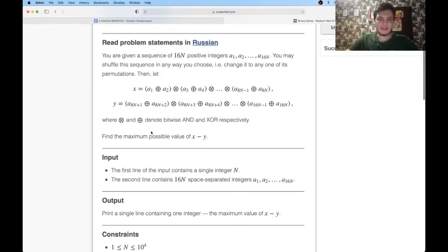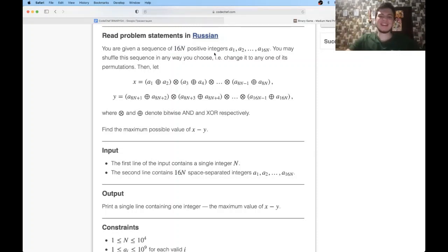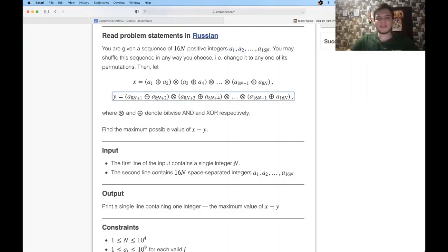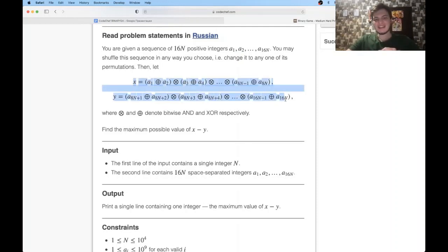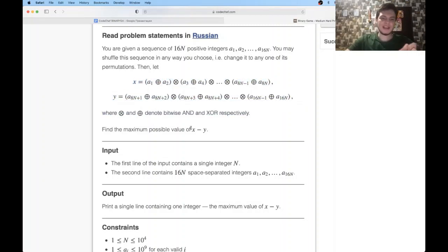The problem is relatively simple: you are given 16n integers, a1 through a(16n). You want to rearrange them so that x and y - which are defined in a specific way - have their difference x minus y as large as possible. So you fix specific values for x and y and want to maximize x minus y.